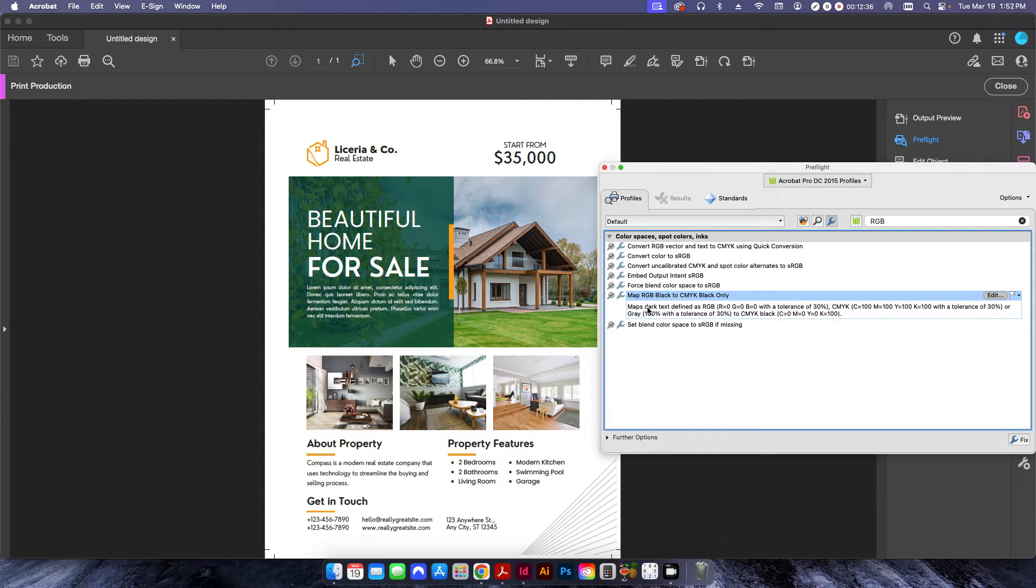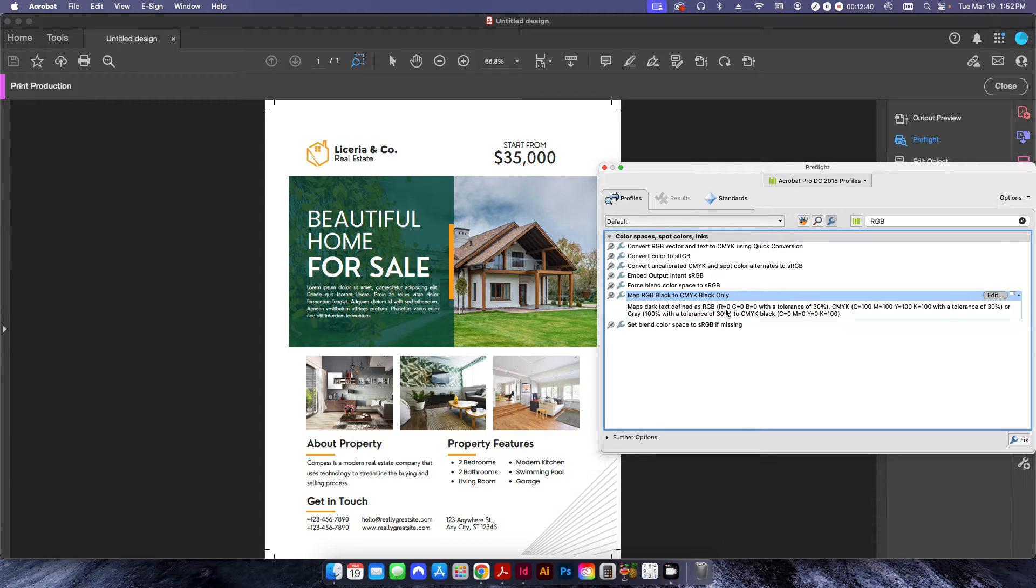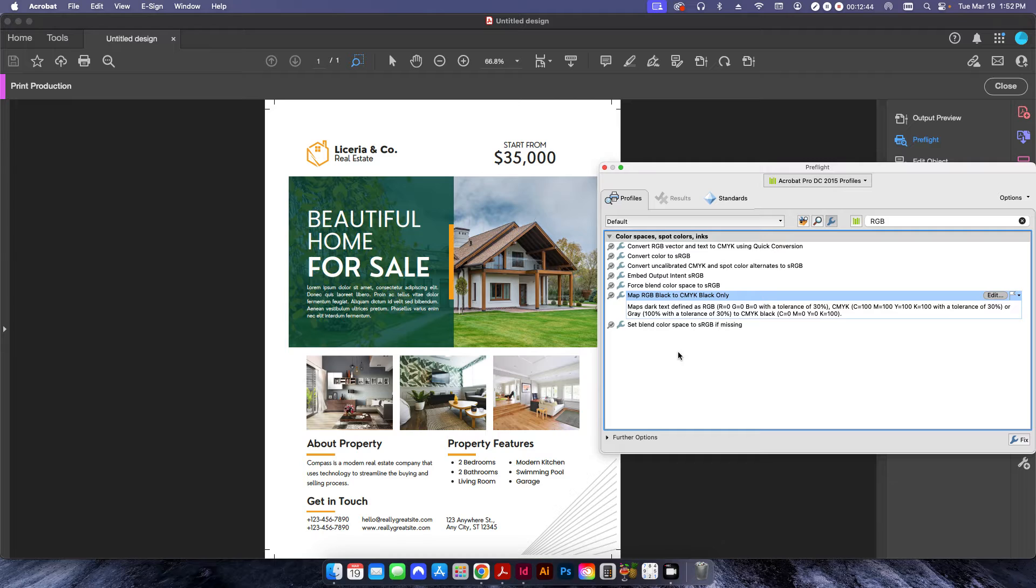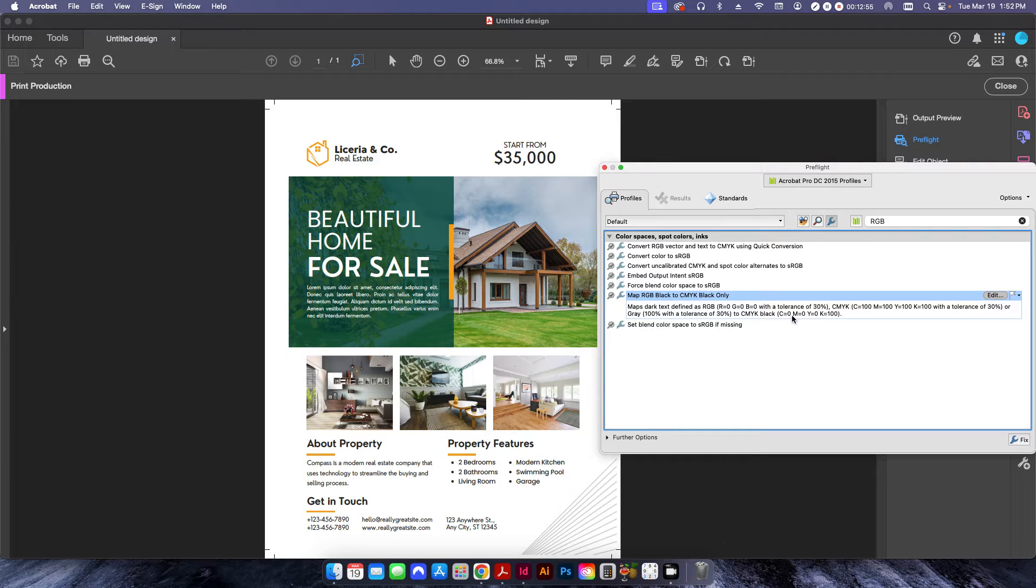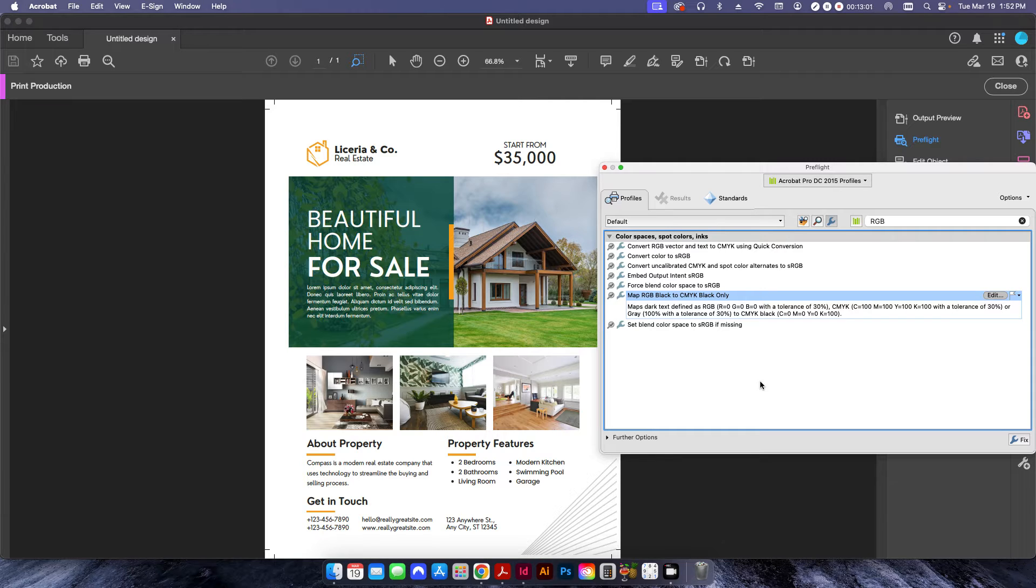But if you click on it, you'll see this description here. And basically what it's going to do is it's going to find anything with a 000 RGB color profile and it's going to swap it over to 100% black and 100 only. No yellow, no magenta, no cyan. So it's basically going to transfer RGB black over to 100% pure black.